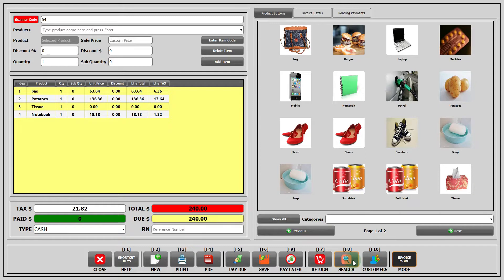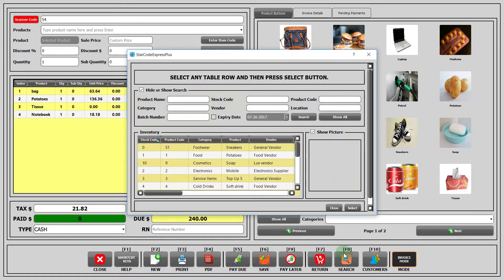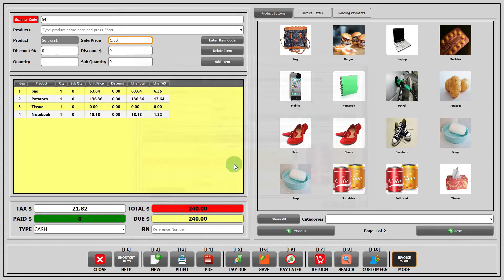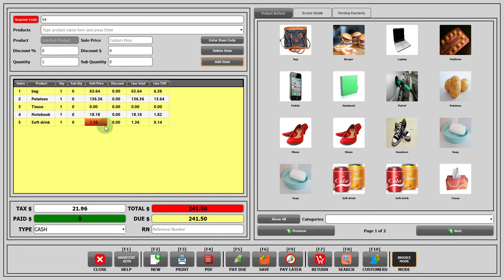Option number five: down here there is a button called search. If you click on it, a window appears and you can double click on an item of your choice. Now click on add item and the item will be added to the sales table.